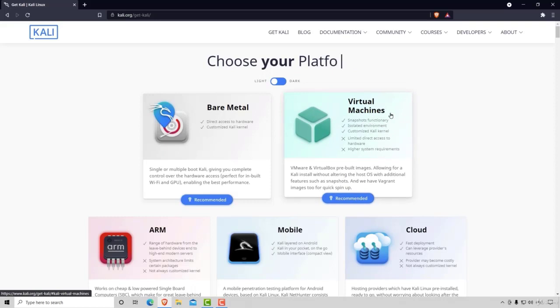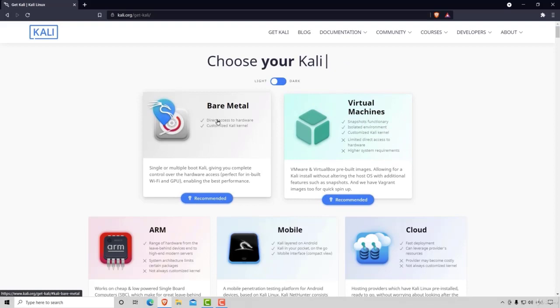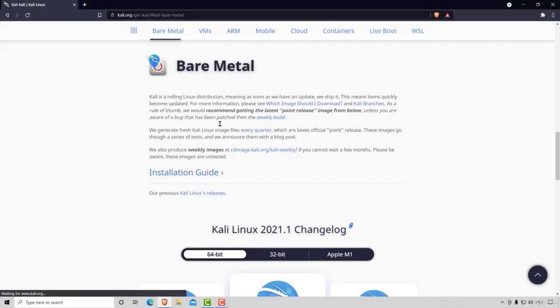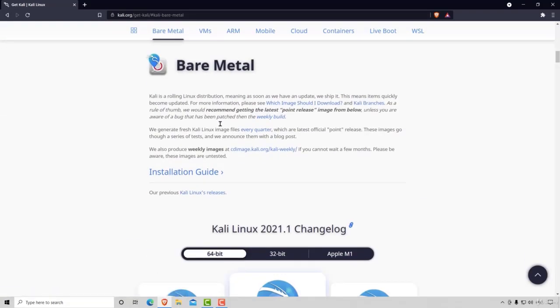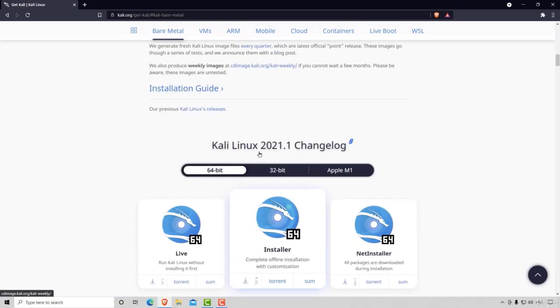For our course, we want to go to the bare metal, click on that, and here we want to download the version accordingly. We select 64-bit or 32-bit depending on our machine.